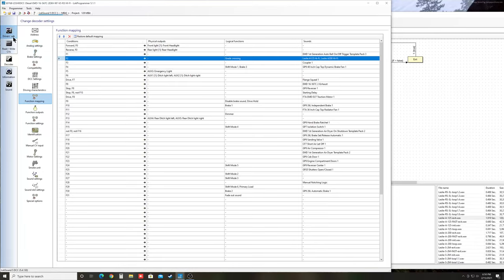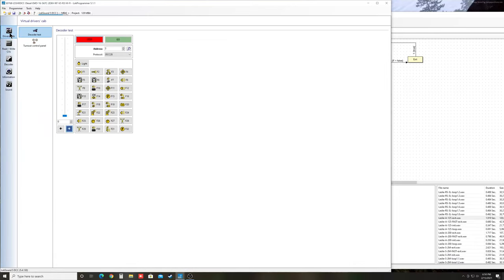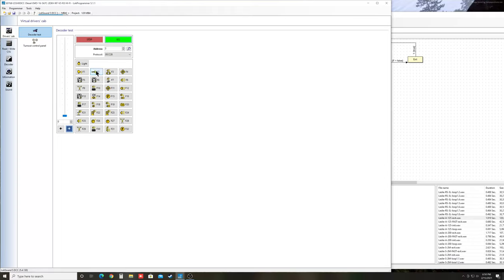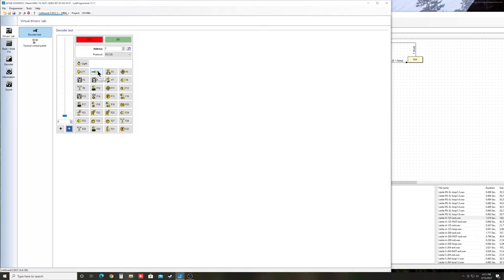So we can go to the driver's cab here and hopefully this will work. I'm playing this right off the decoder through a scale sound system speaker. And this is what it gets. Now sometimes it doesn't always go immediately when you hit the F2 button. And then I'm wondering if that's just being on the computer. I haven't tried it actually through a DCC system. But the two horns are there.